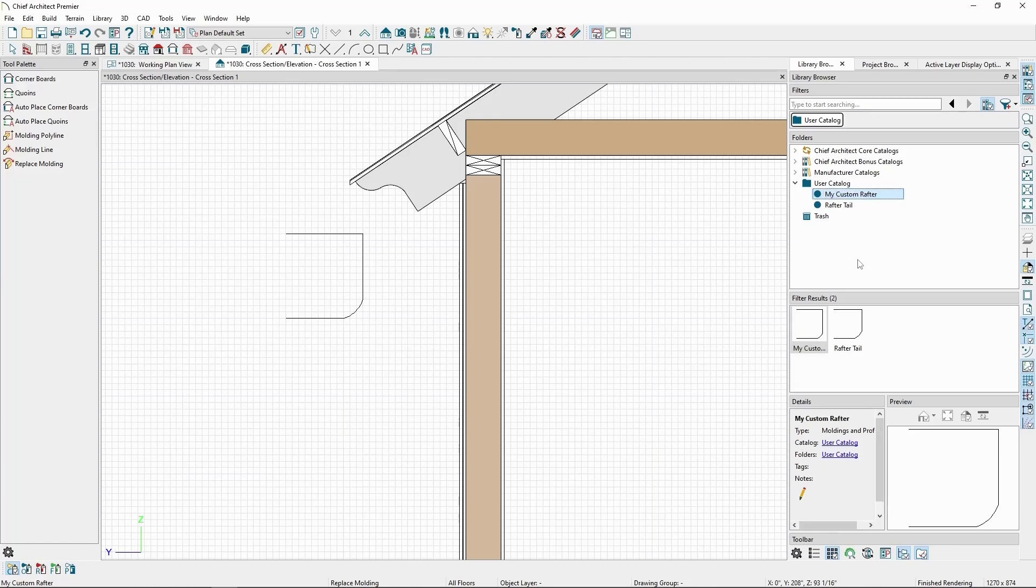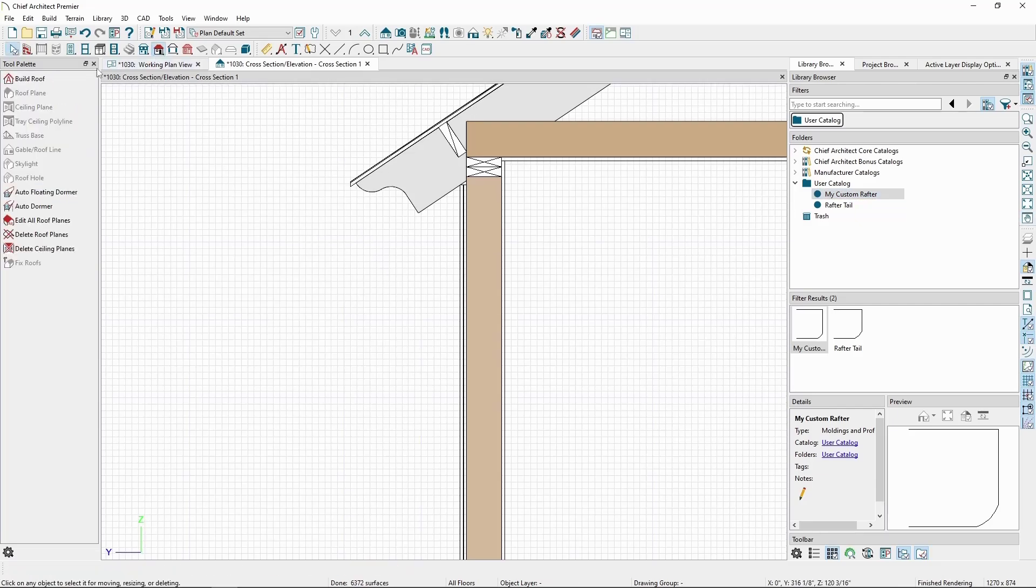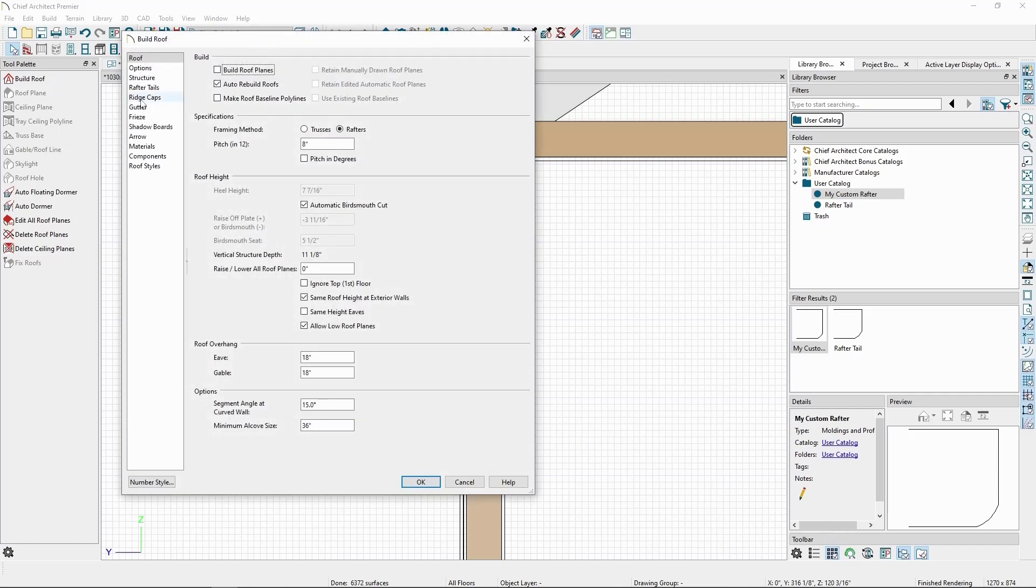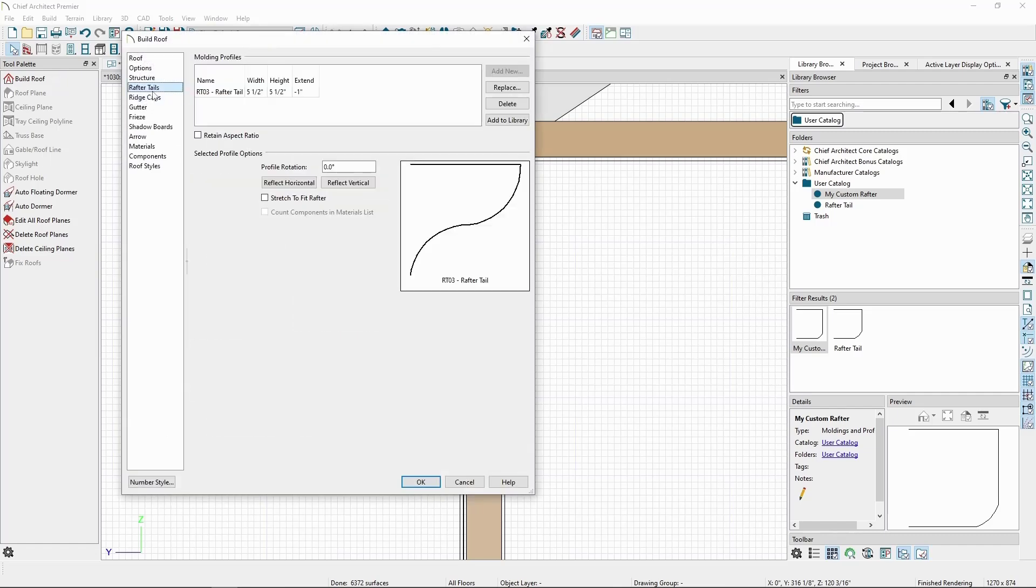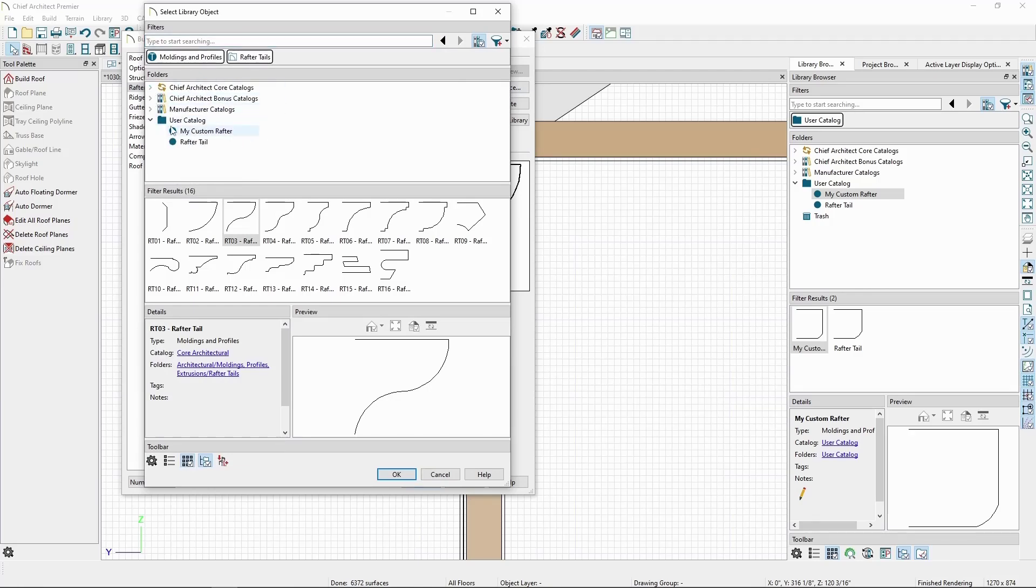and then apply it by going back to Build Roof, where Exposed Rafter Tails, click Replace, find the profile in our user catalog, and click OK.